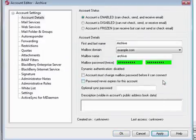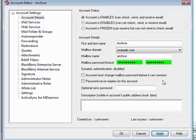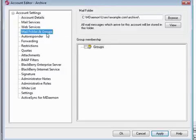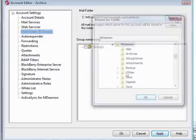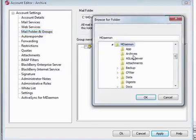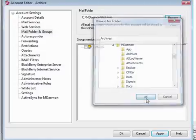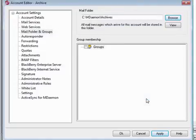Now let's point this account to our archive. Click on Mail Folder and Groups in the left-hand navigation menu. Then, use the Browse button to browse to the archive folder. Click Apply and OK to save your changes.